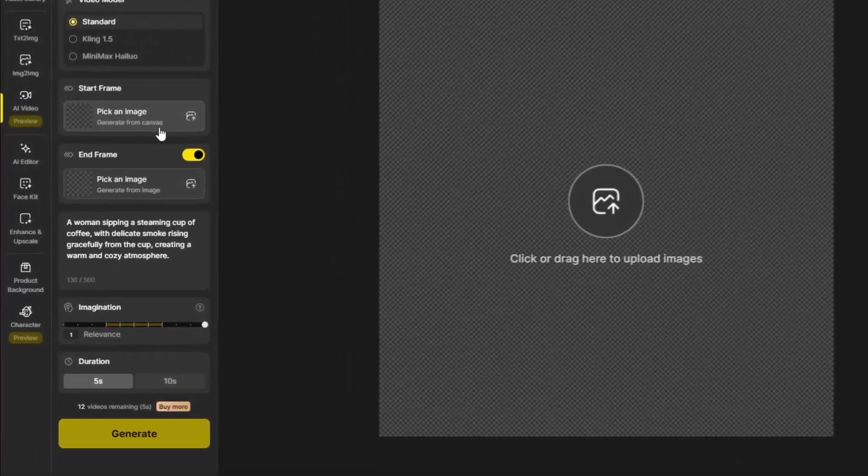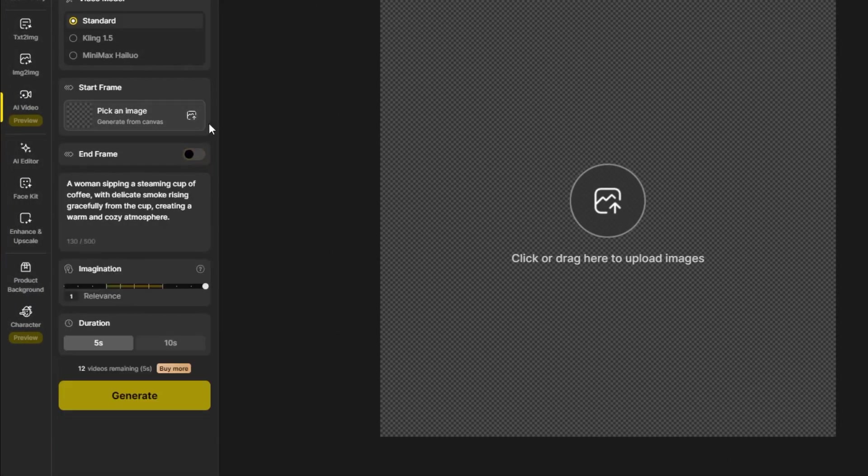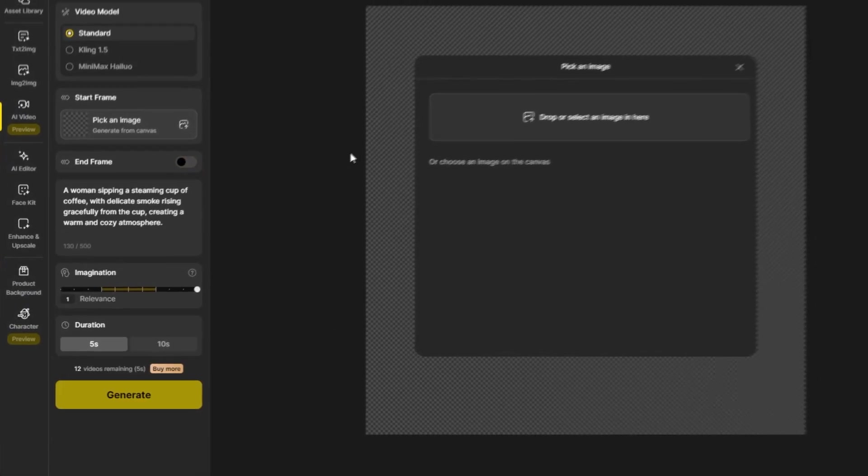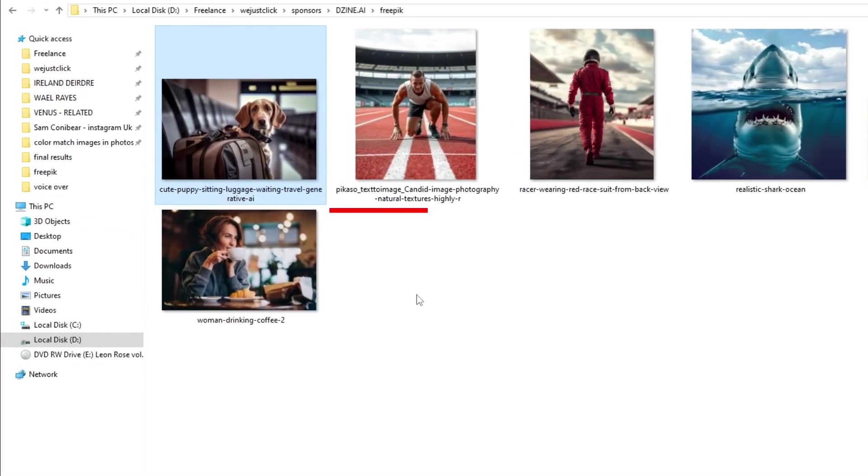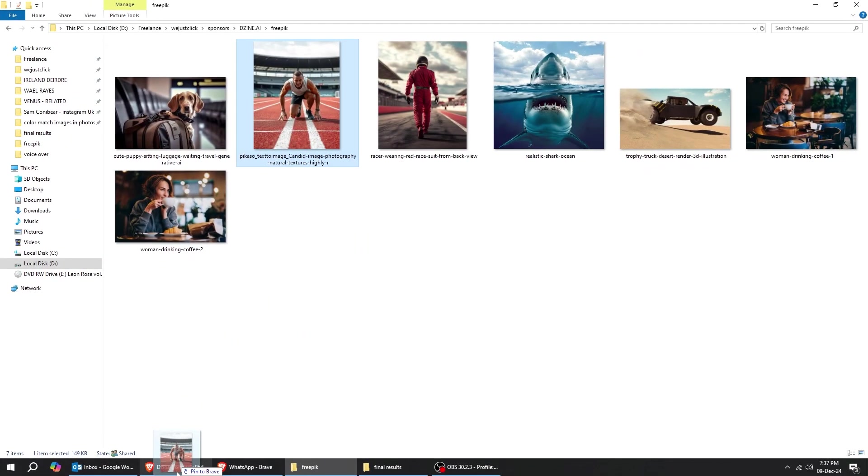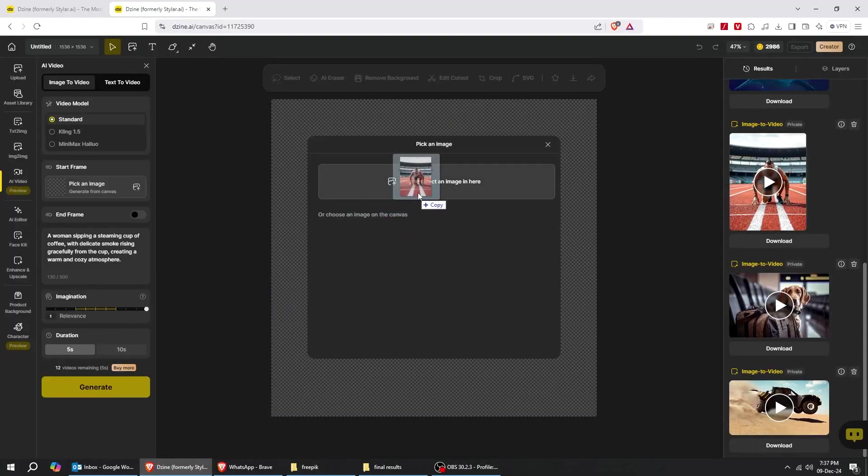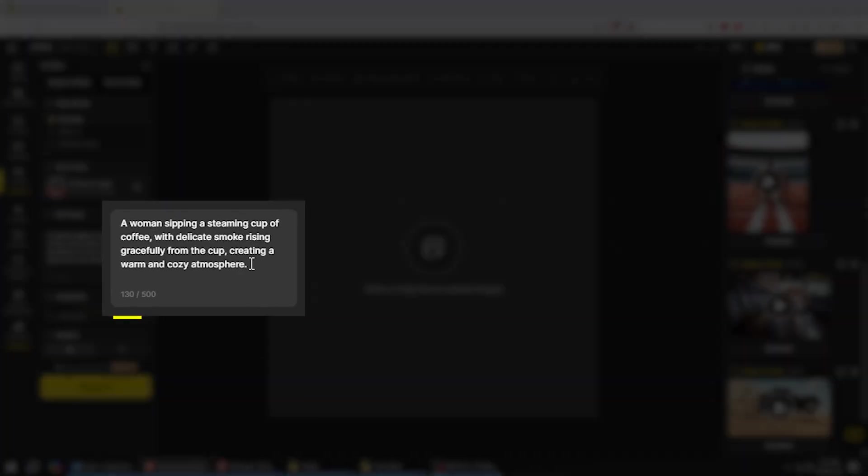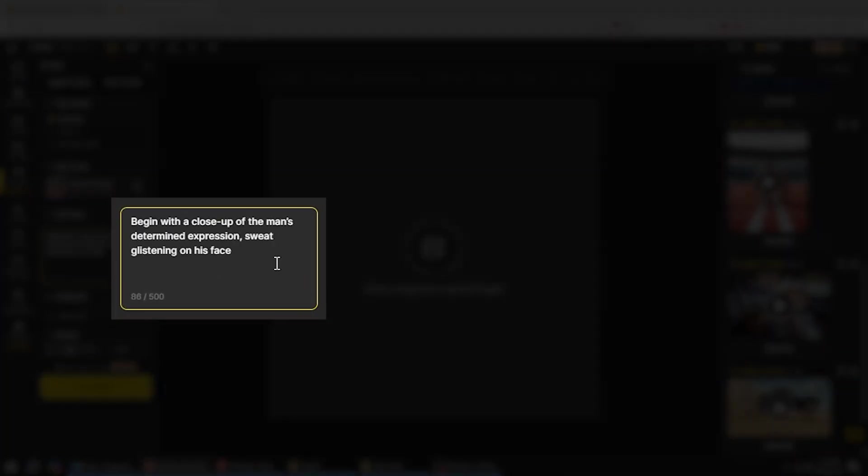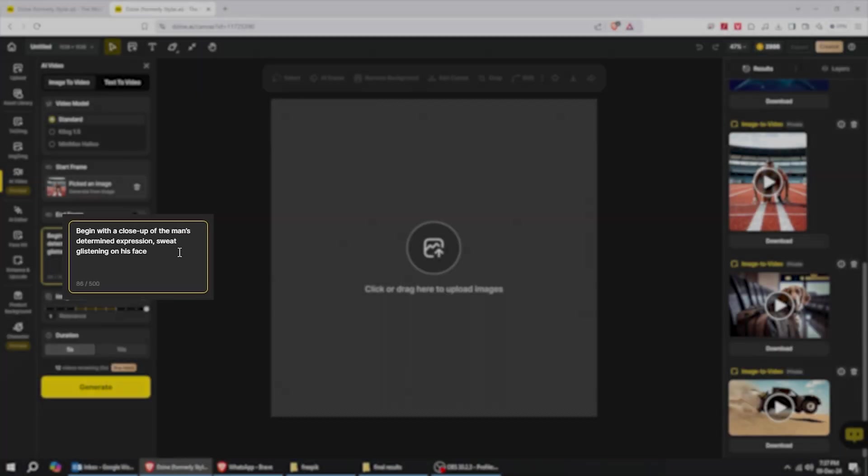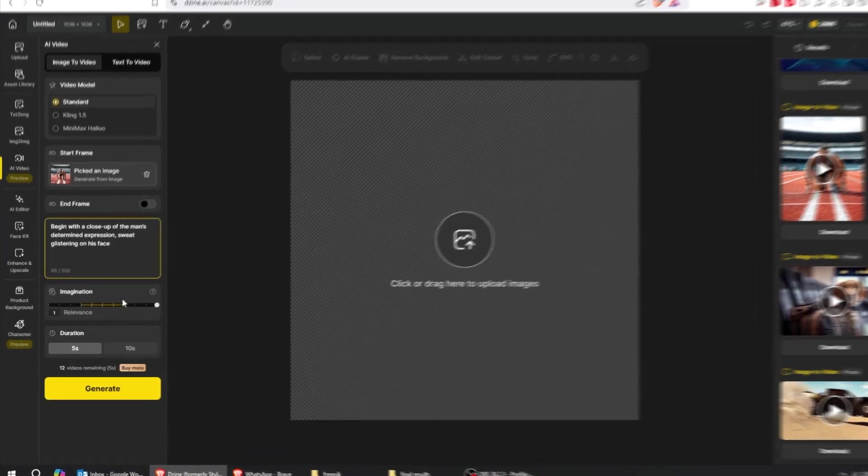Let me show you another example. Drag your image to design.ai. Let's choose this image now. Here's the prompt. Begin with a close-up of the man's determined expression, sweat glistening on his face.